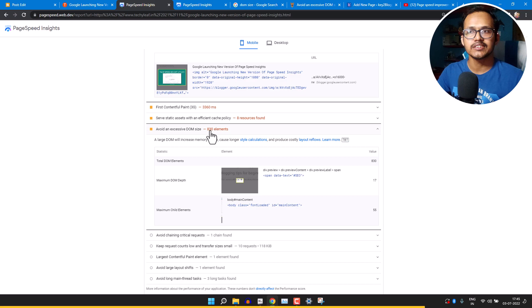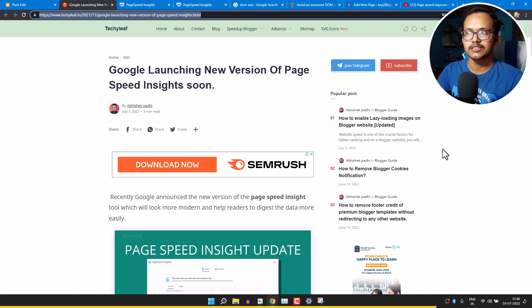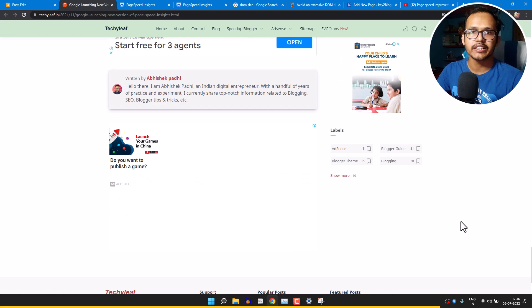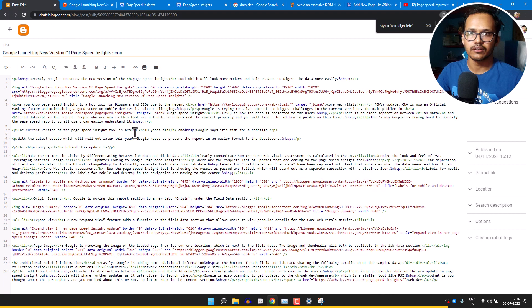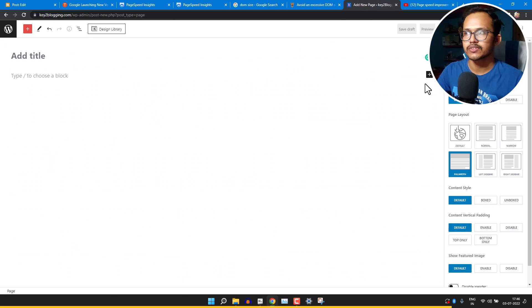We reduced 15 nodes from that web page. To fix the 'avoid excessive DOM size' error, you need to minimize the total number of tags used on the web page, and also look at your theme code. The sidebar, header, and footer in your theme all contribute to the DOM size, so you can reduce DOM size both from the theme and from the post editor.